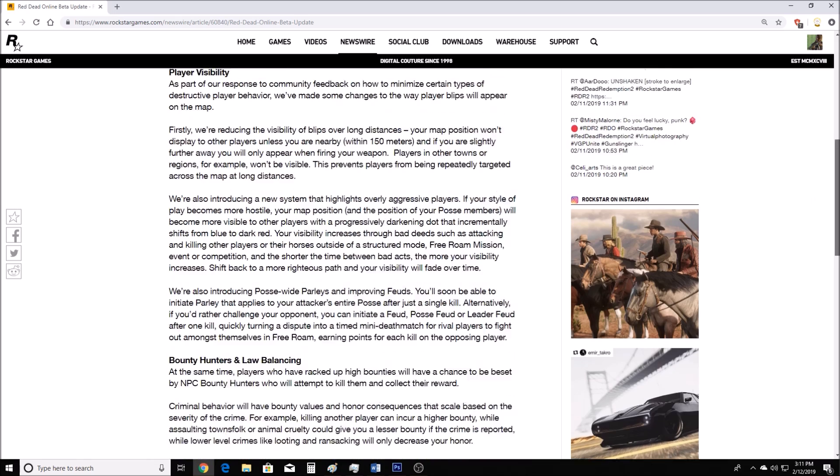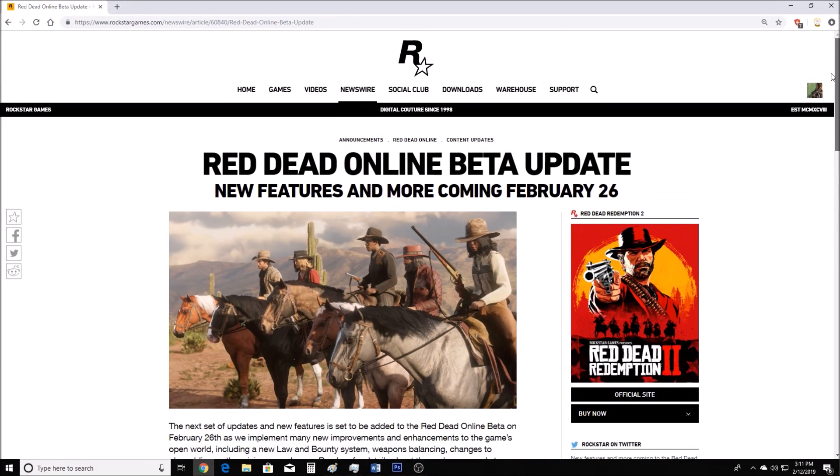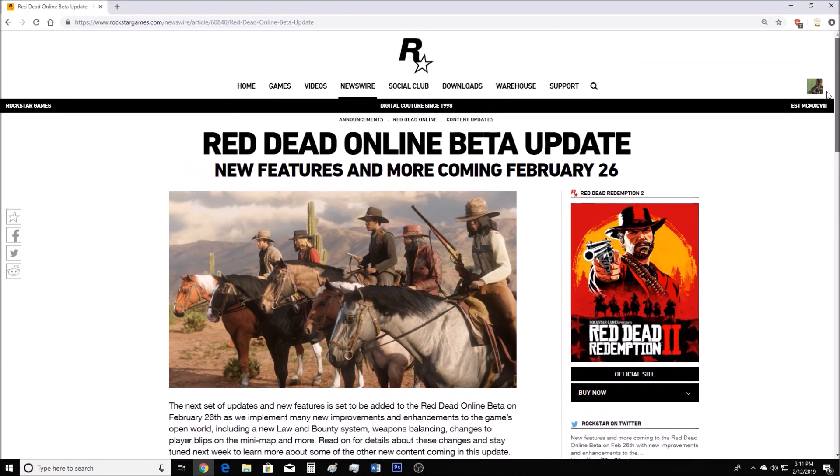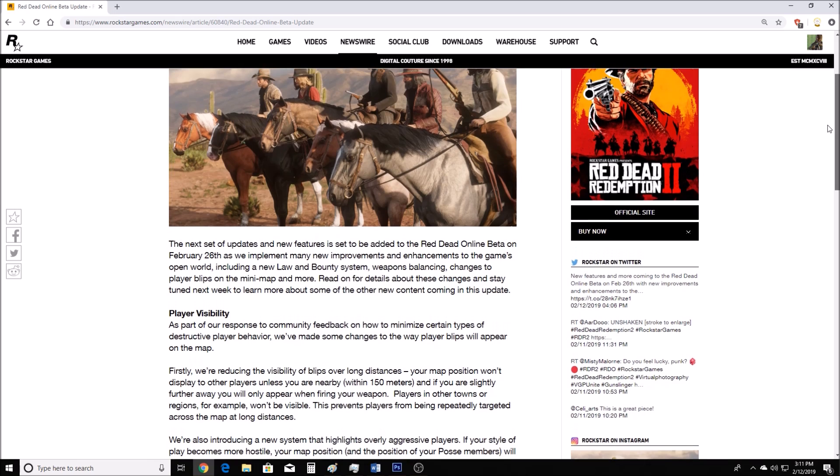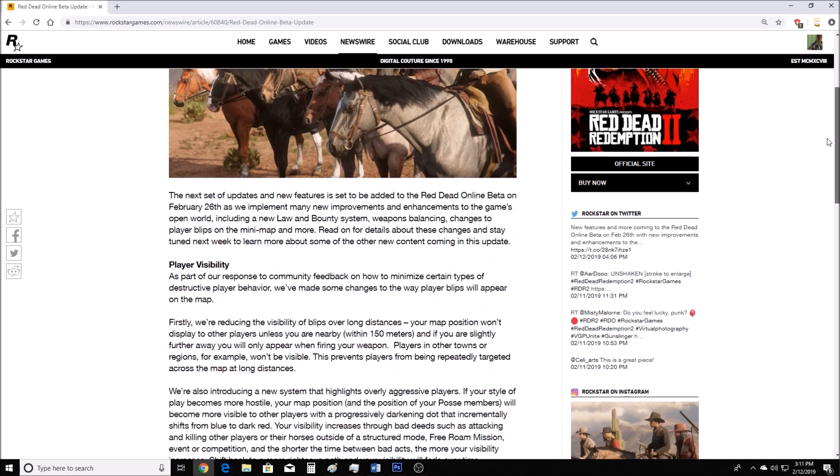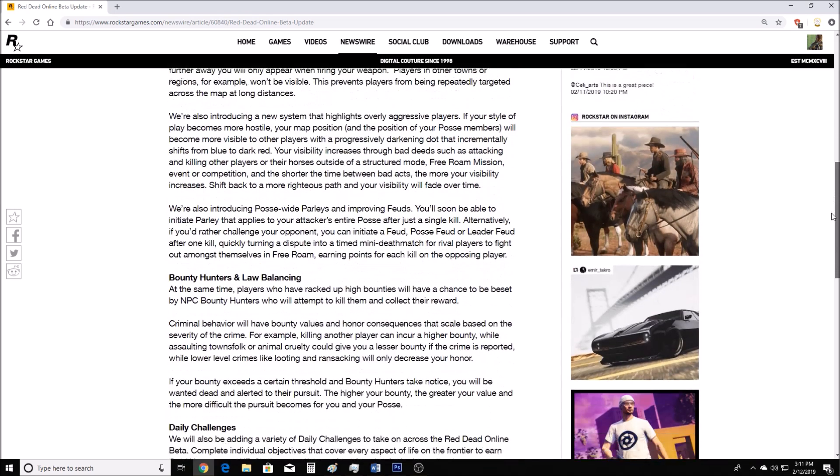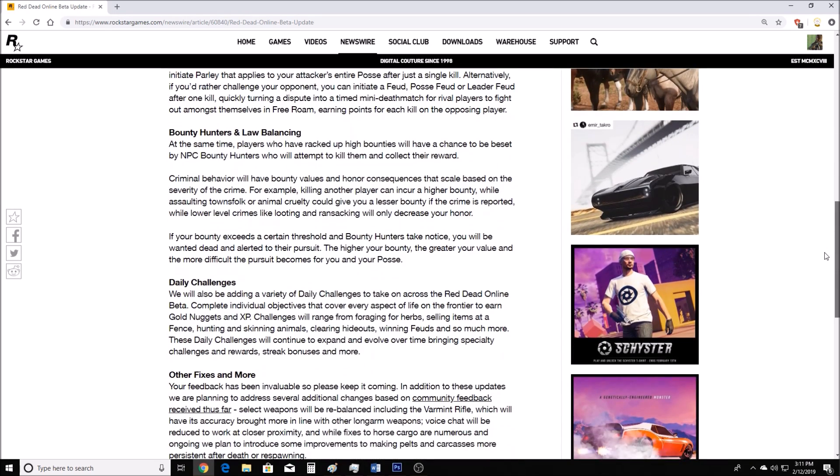So that's my reaction to Red Dead Online new update. Let me know down below. What do you guys think of it? Do you guys think that they're eventually going to add properties? What do you guys think of everything here? Do you like the player visibility? Do you like the bounty hunters? Do you like the daily challenges? Let me know down below. And I'll see you guys on the next one. Take care, everyone.